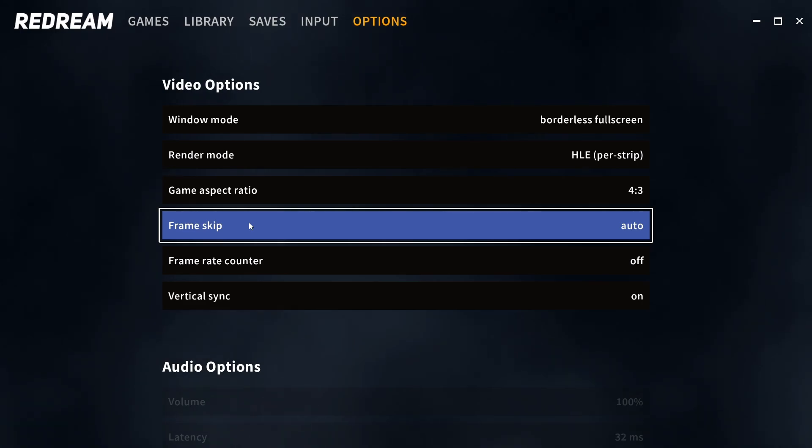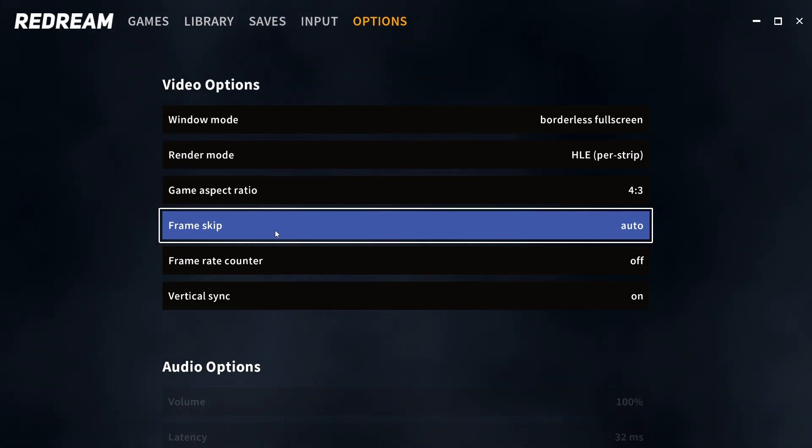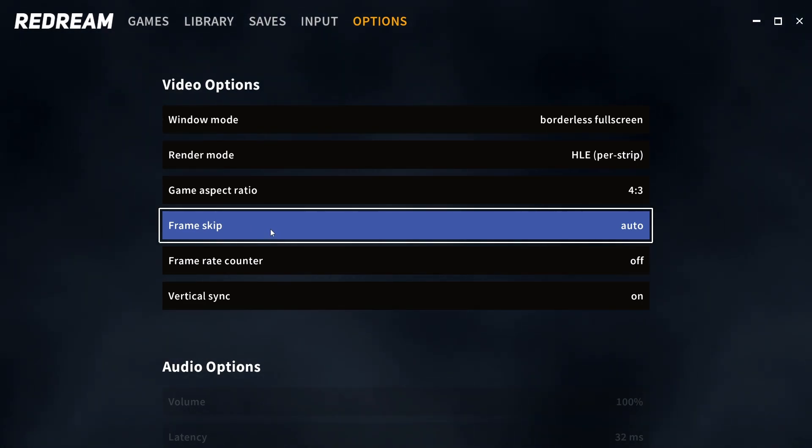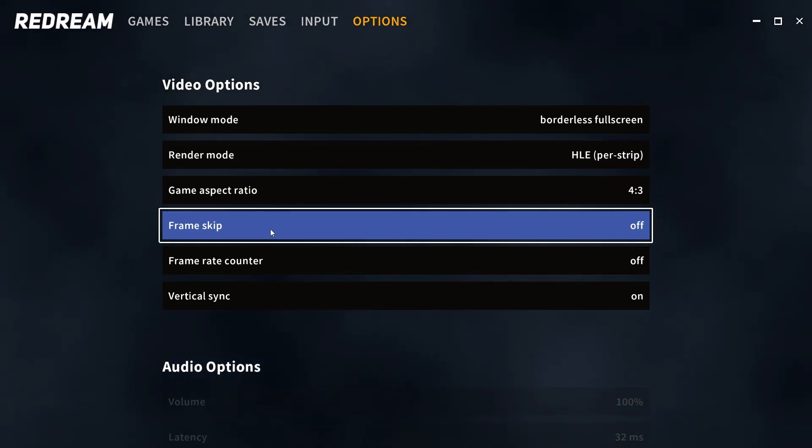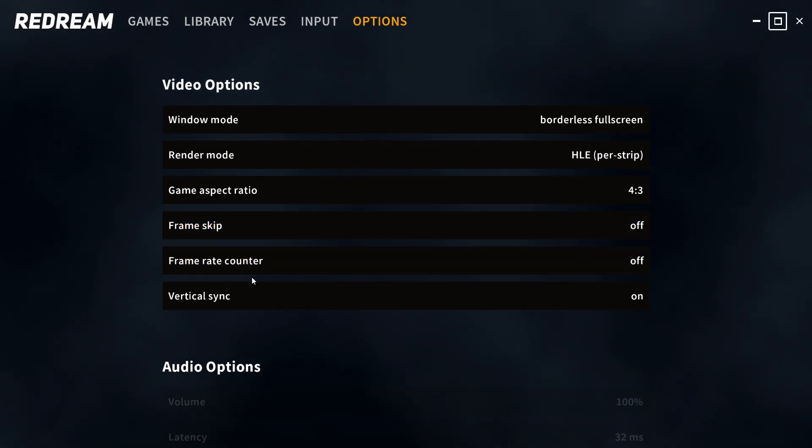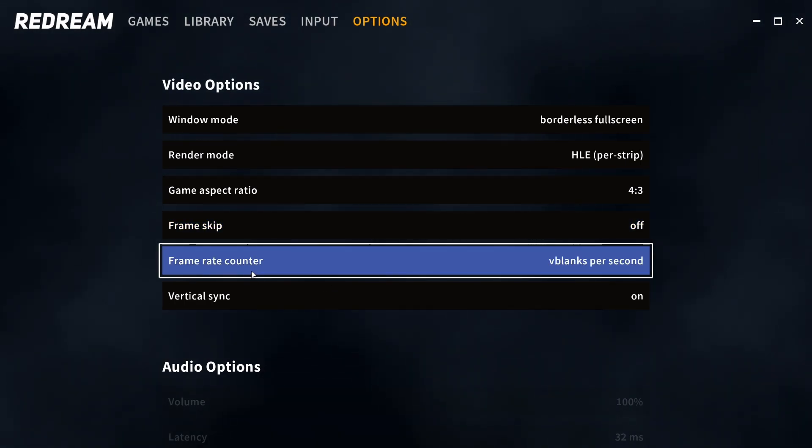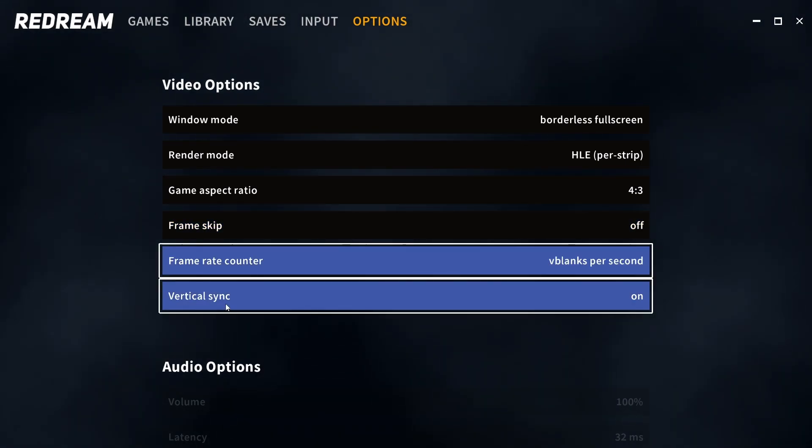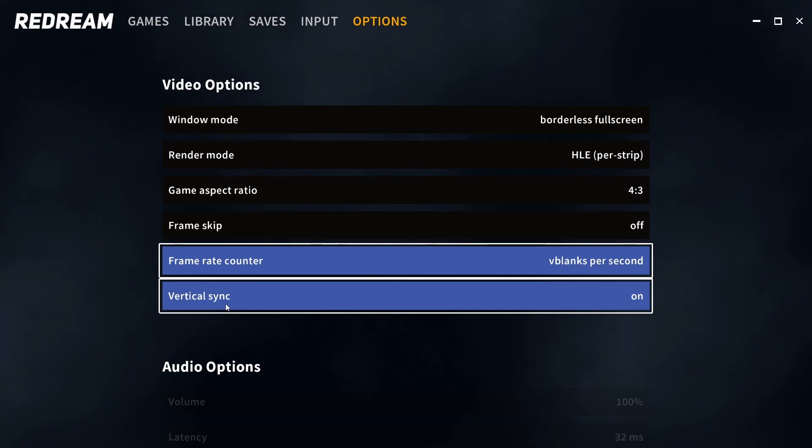Frame skip can come in handy if your performance isn't that good and you're dropping frames. I recommend having this off and only turning it onto auto if you need it. Frame rate counter will add a frame rate counter and vertical sync will stop any screen tearing.